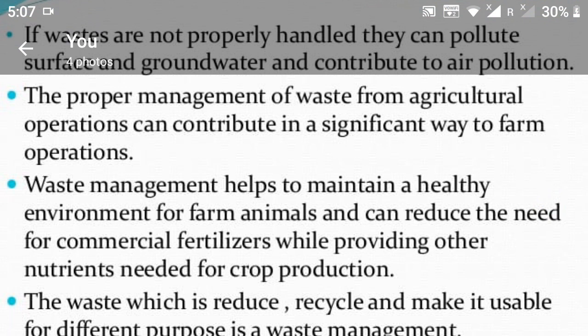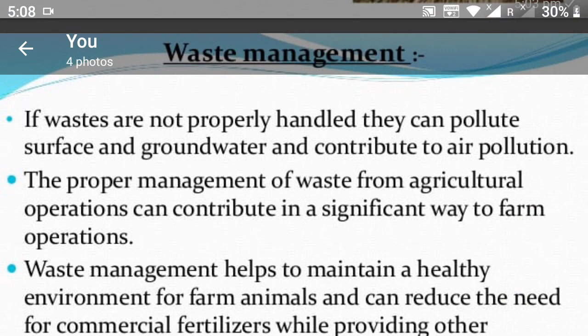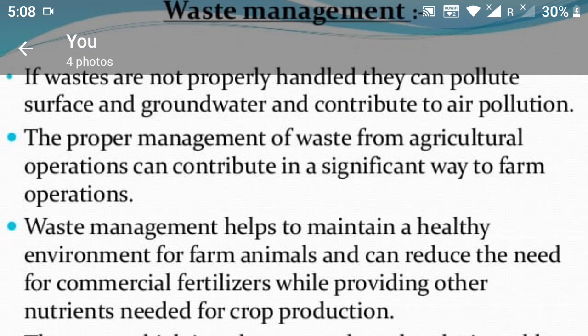Waste management helps to maintain a healthy environment for farm animals and can reduce the need for commercial fertilizers while providing other nutrients needed for crop production. The waste which is reduced, recycled, and made usable for different purposes — this is waste management in agriculture. Agriculture waste includes pesticides, and this is all related to water pollution.